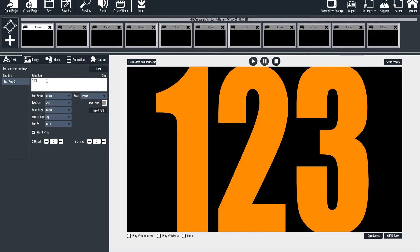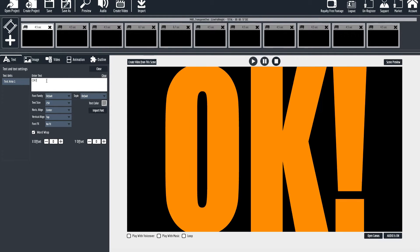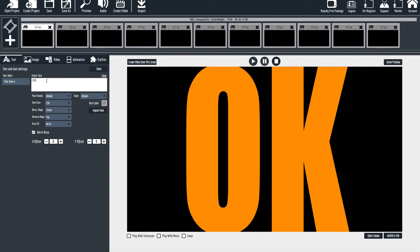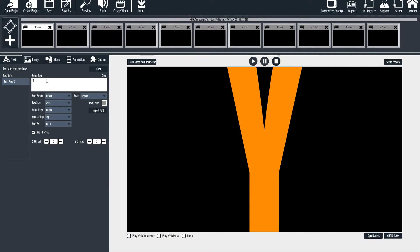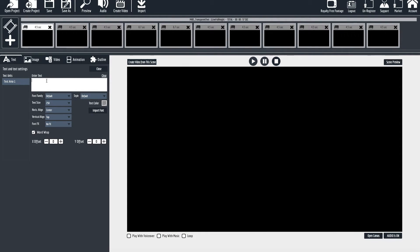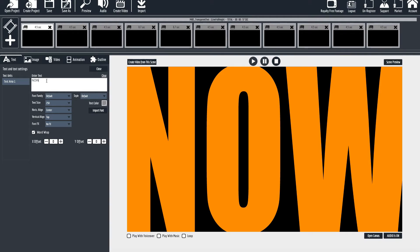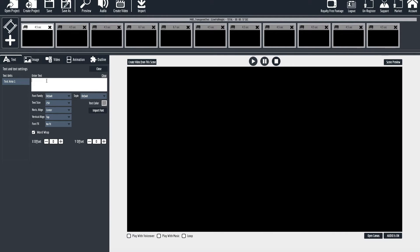You can do numbers — that looks pretty cool. So again you've got three or four characters to play with.